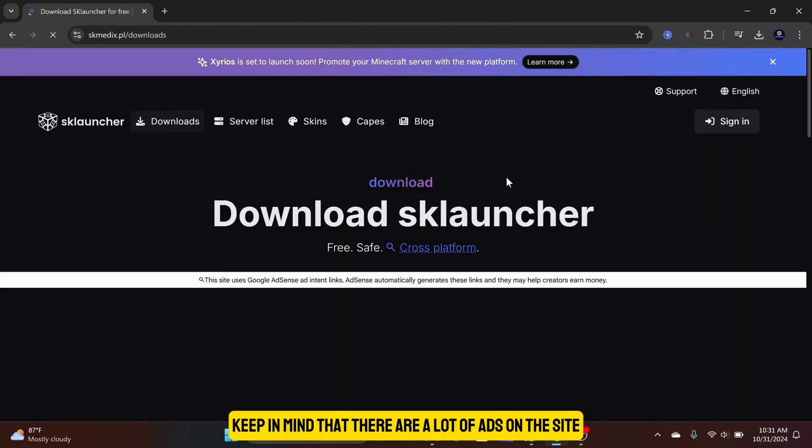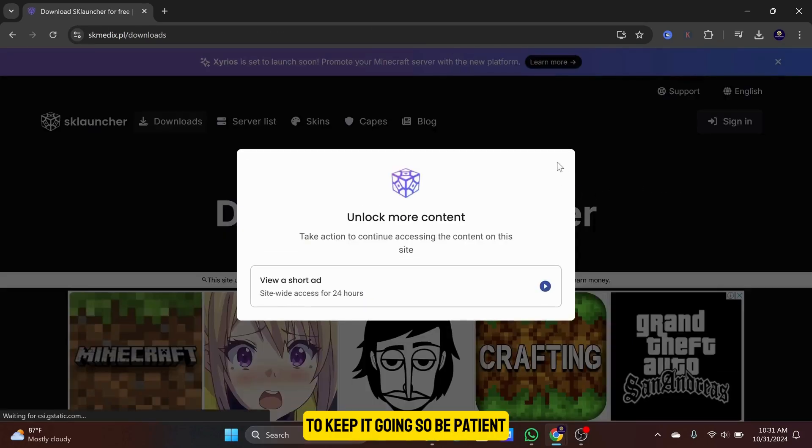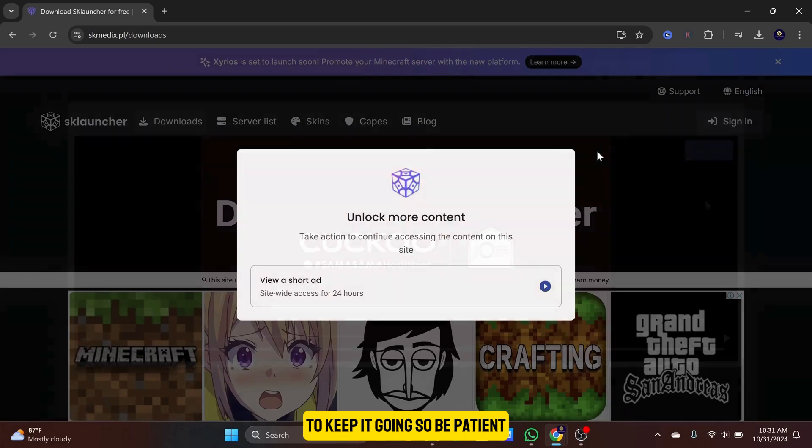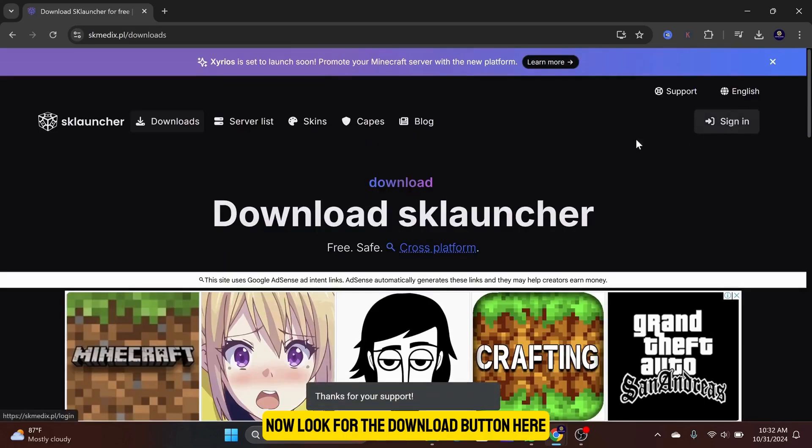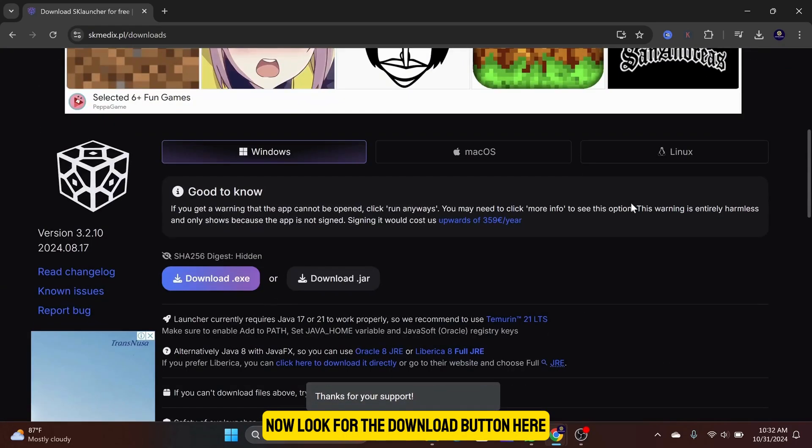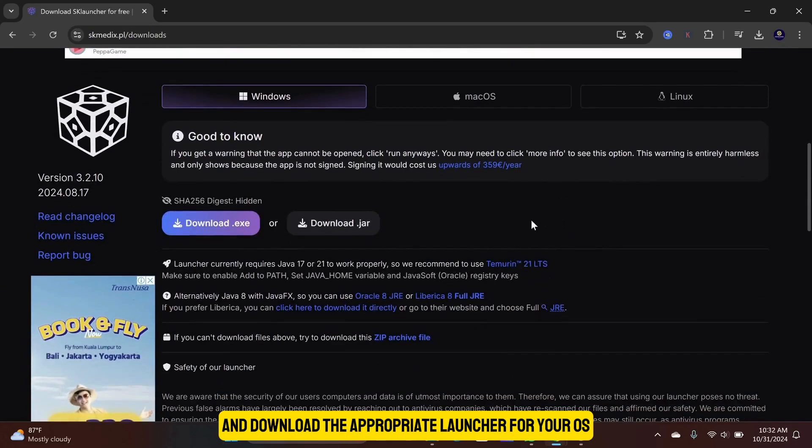Keep in mind that there are a lot of ads on the site to keep it going, so be patient. Now look for the download button here and download the appropriate launcher for your OS.